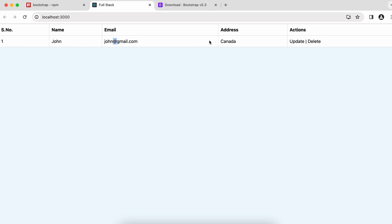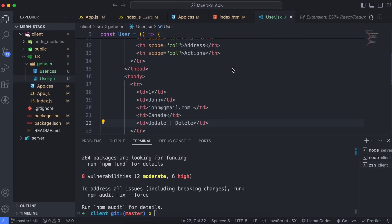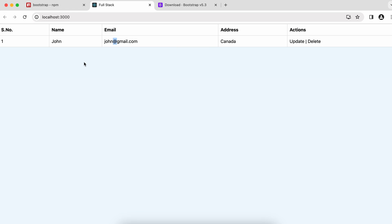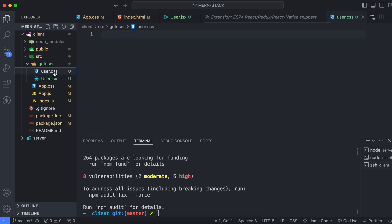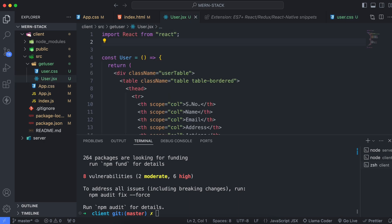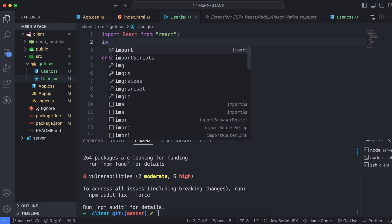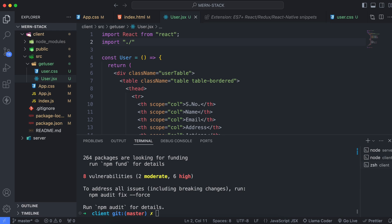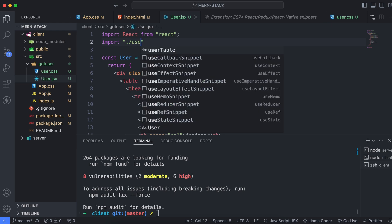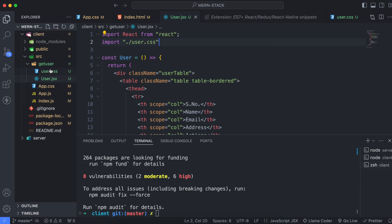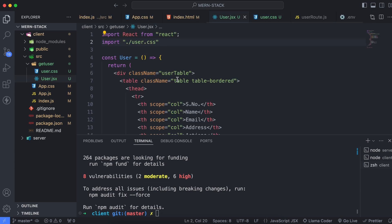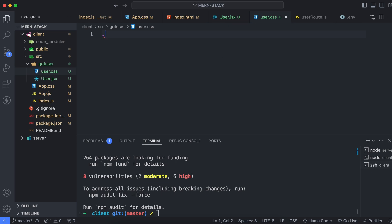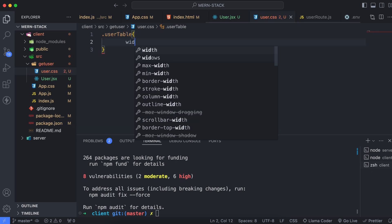Now let's style this table so it looks a little better. Go into user.css. But first, import user.css into user.jsx — at the top, type: import './user.css'. Then go into user.css and start styling the user table. Type '.user-table' and give width something like 60 percent.